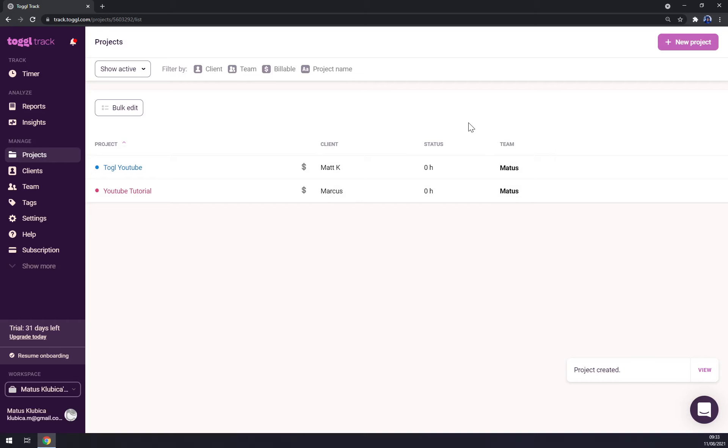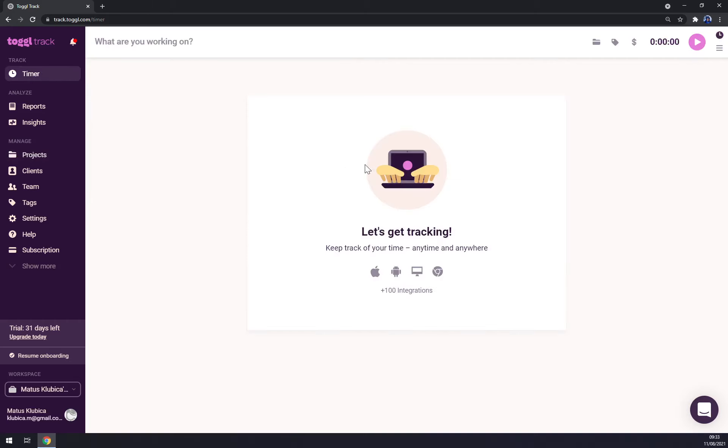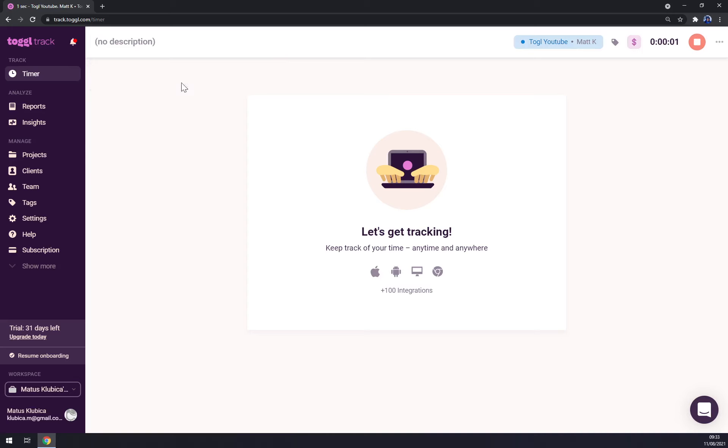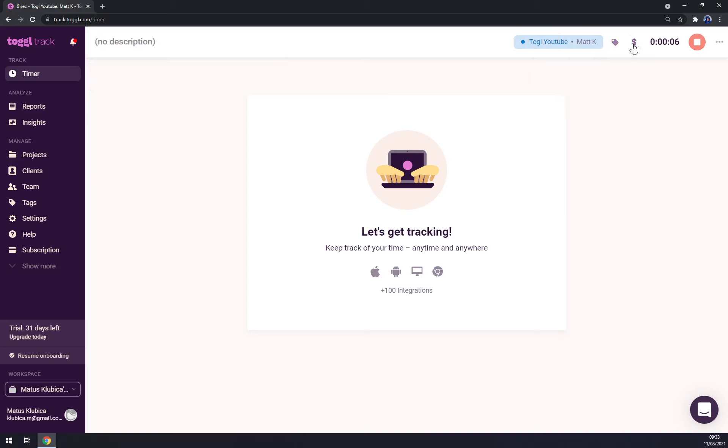Now we want to go to timer. Now we are about to start tracking our time in timer. What you are working on, let's go Toggle YouTube format K. There are no descriptions, there are tags you can pick if it's available or not, and straight away we started counting our work shift.